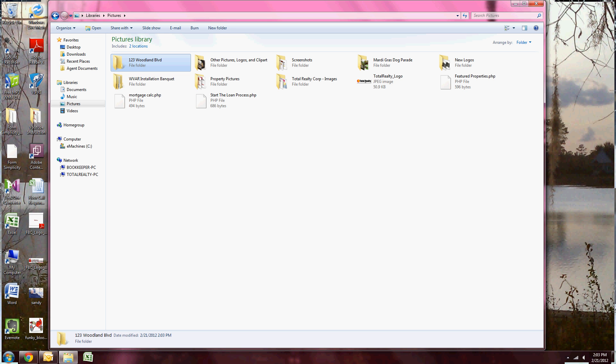Now that I have my folder made and set up, it's time to pull the pictures off my camera, memory card, or USB, whatever you're using. Now I need to plug in the actual device. I have a USB drive I'm going to be pulling my pictures off.